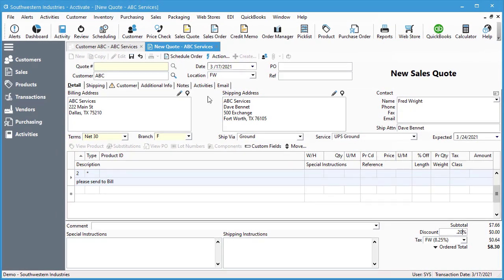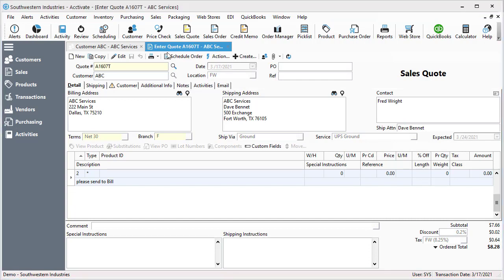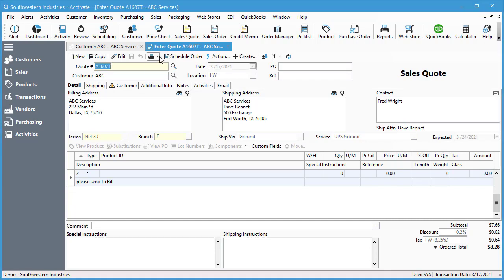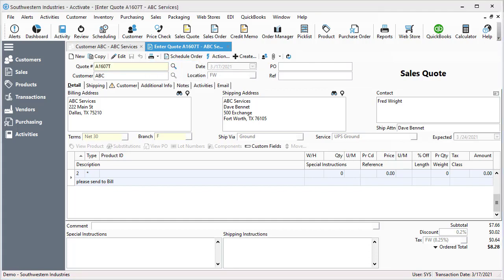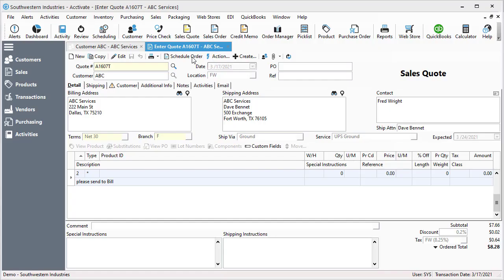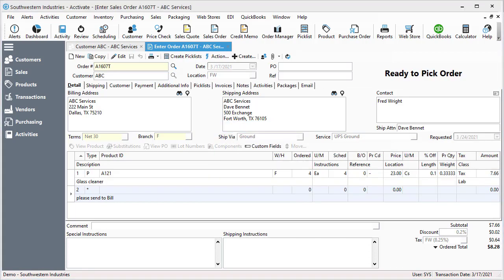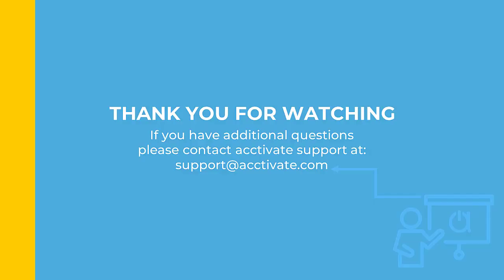When your sales quote is finished, select save. You have the option to print or email the quote to your customer. If the customer accepts the quote and is ready to purchase, sales quotes can be converted to a sales order by changing the status of the quote to scheduled. And to do that, you simply select schedule order. And now your quote has been turned into a sales order.